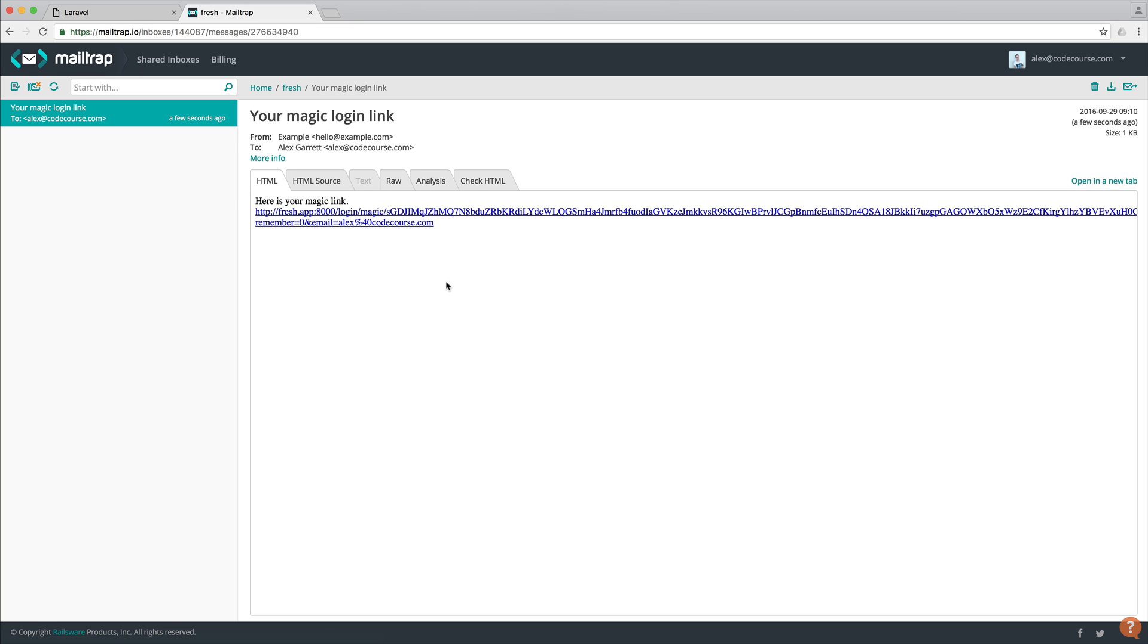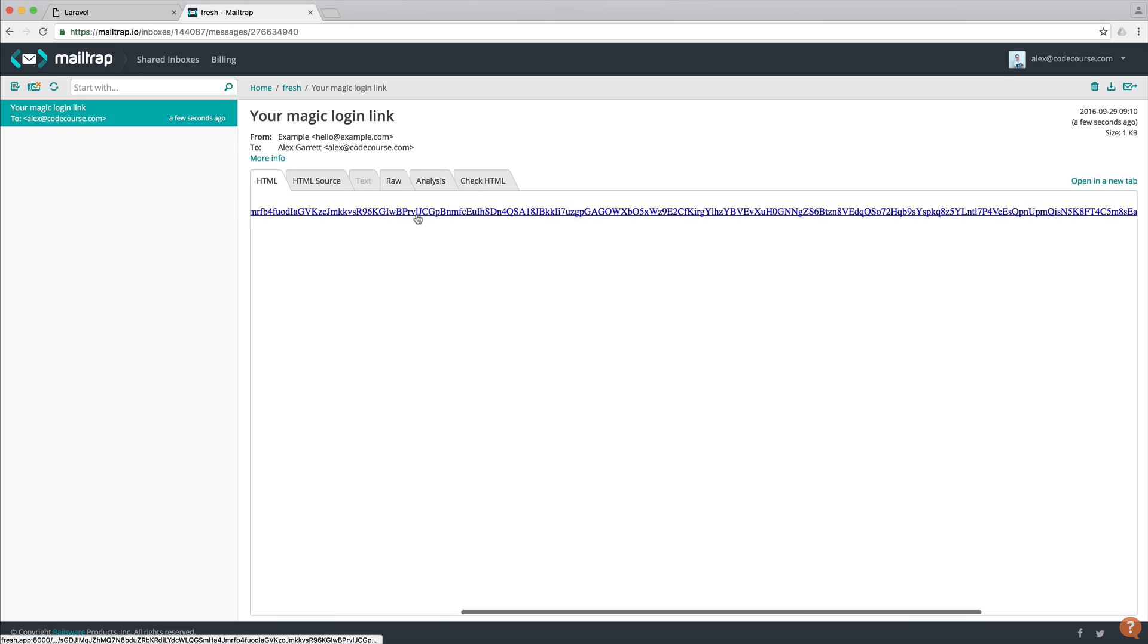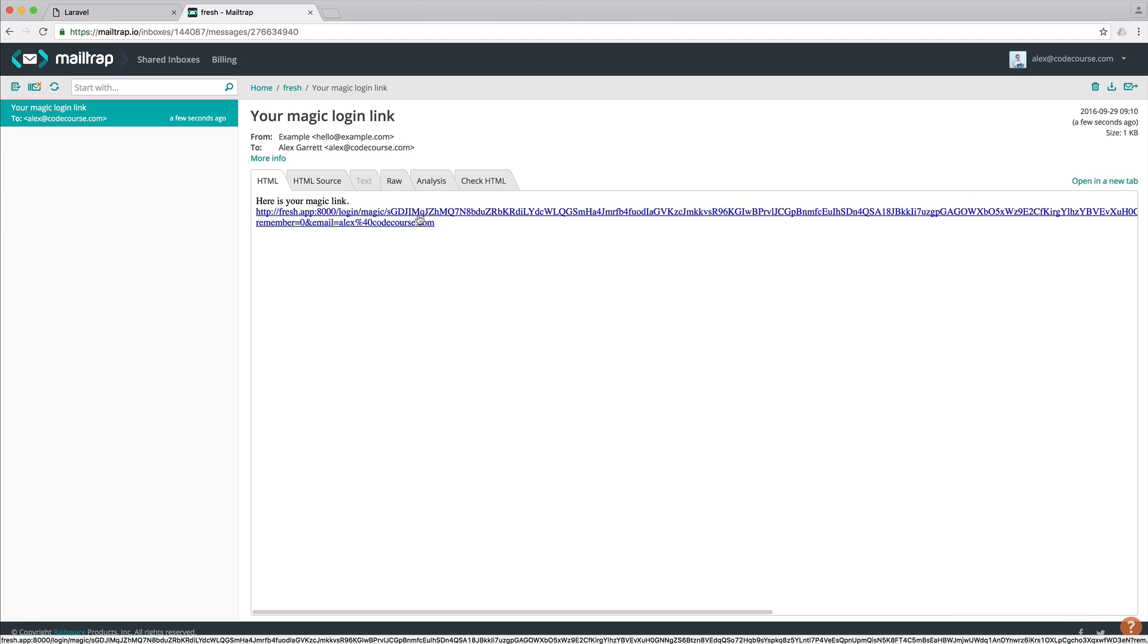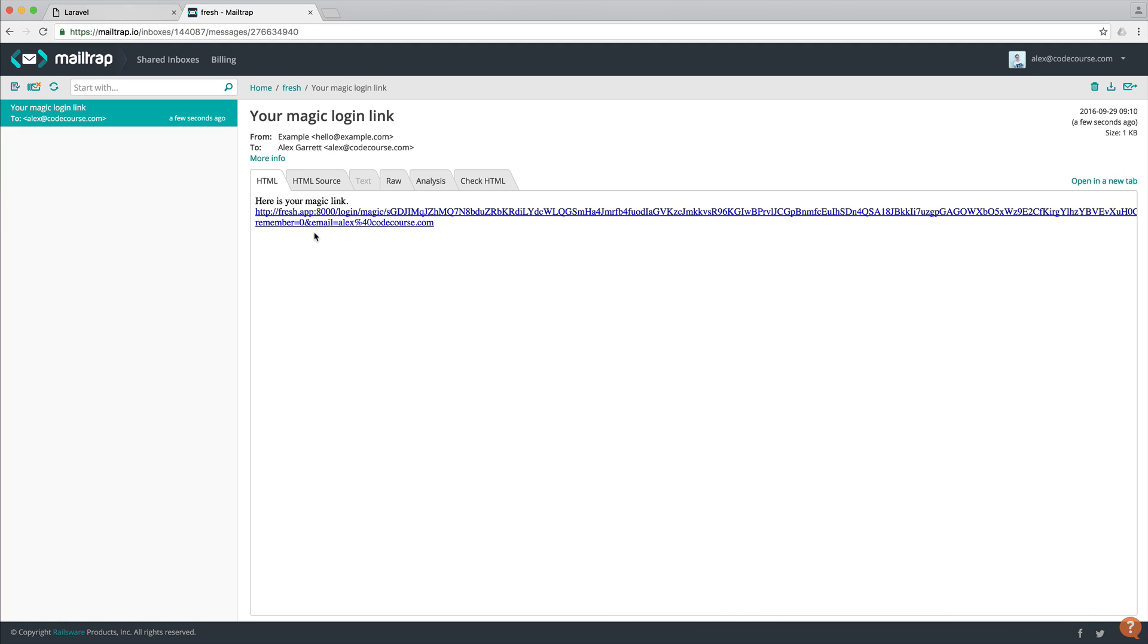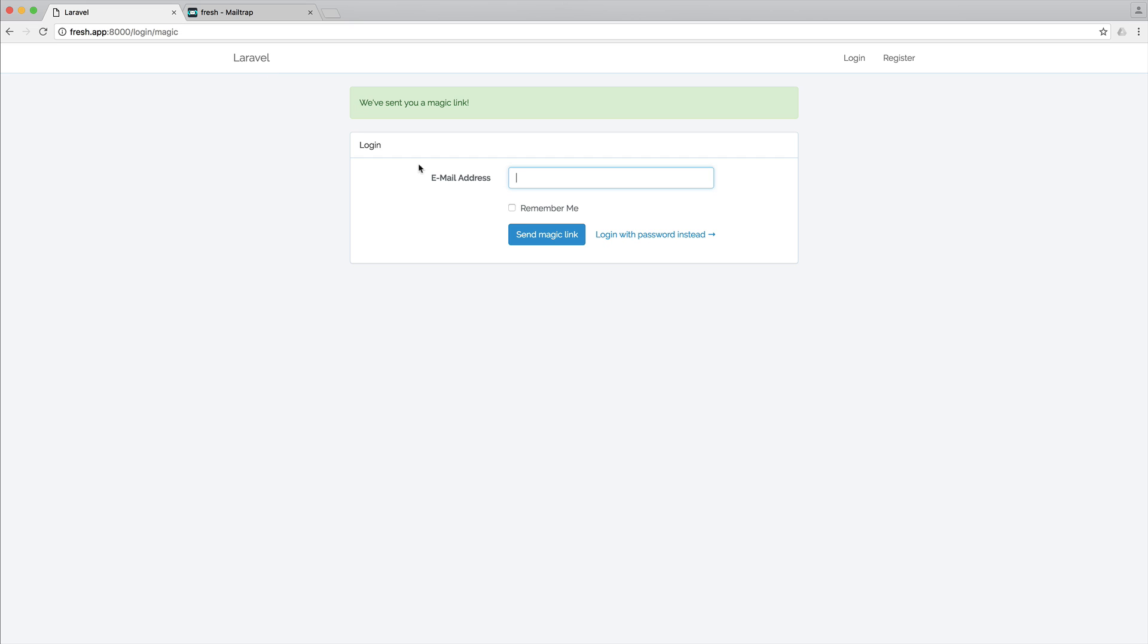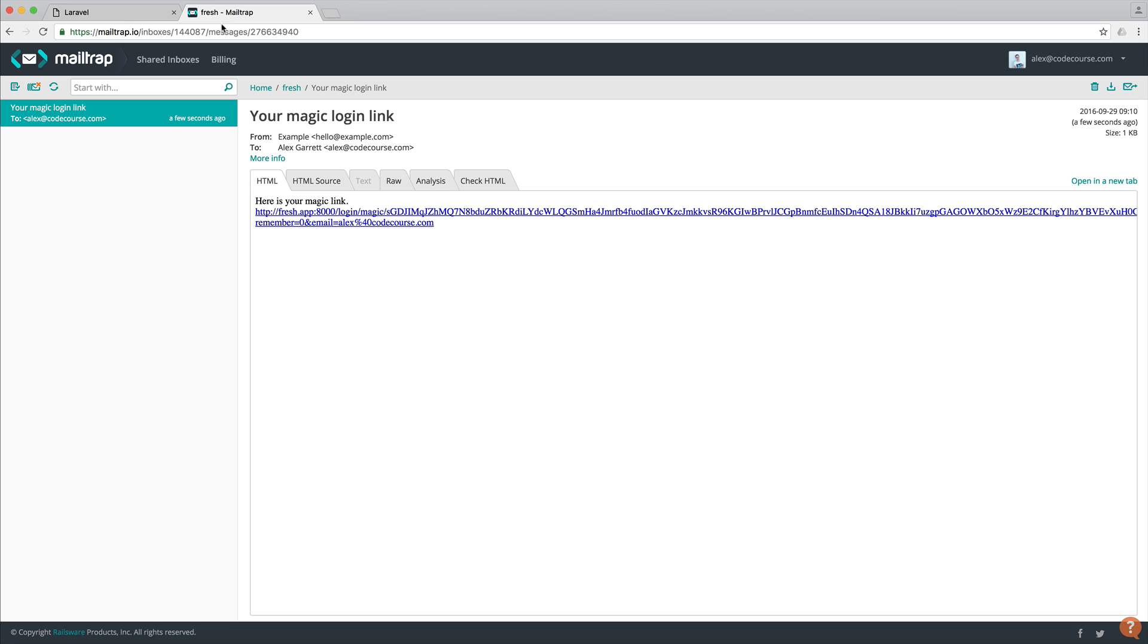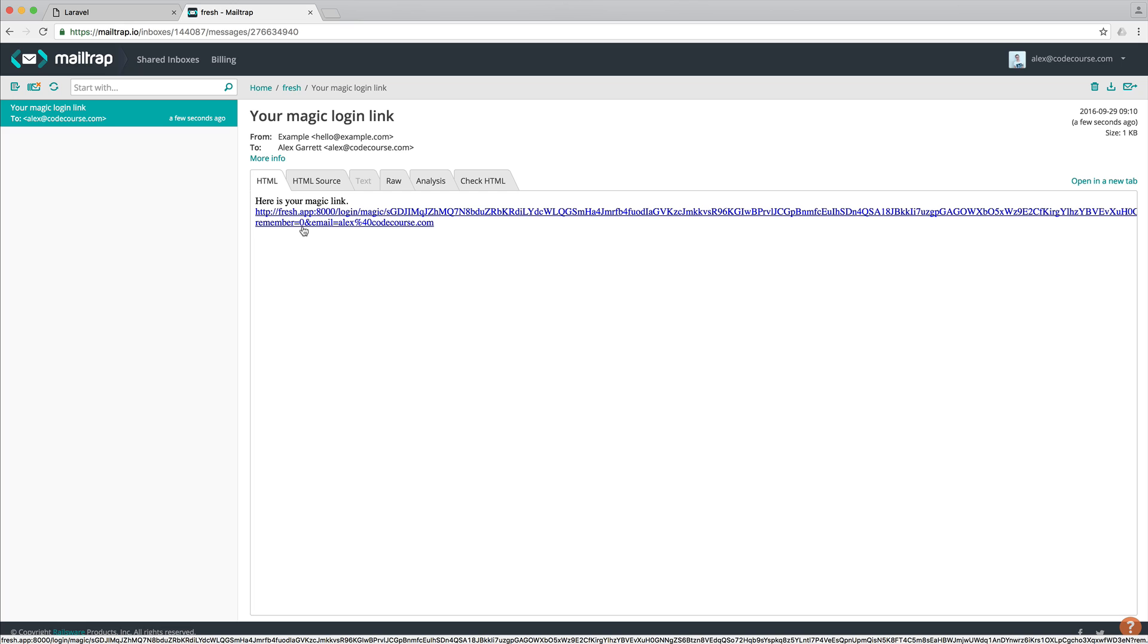We're not going to bother styling this up. But we have a long token in here. And then we also have remember equals zero because I didn't check remember when I signed in. And if I were to have checked that, it would pass this into the query string. And then I would be remembered when I eventually sign in.